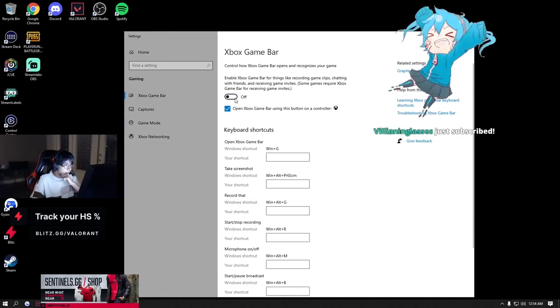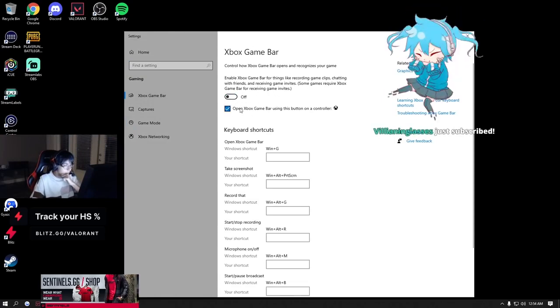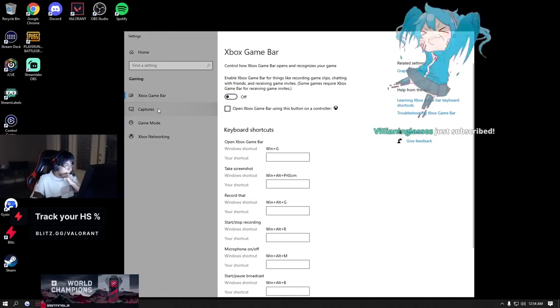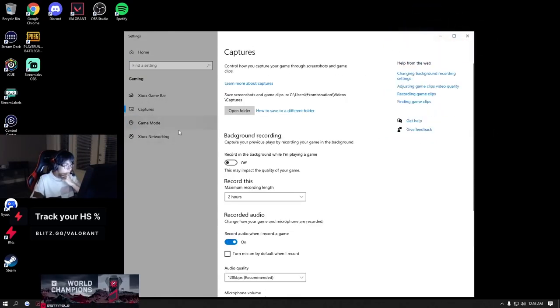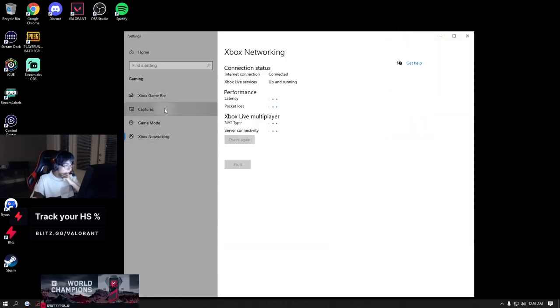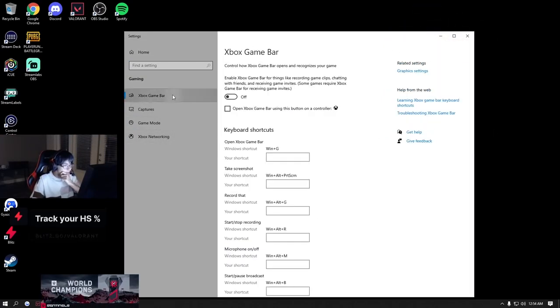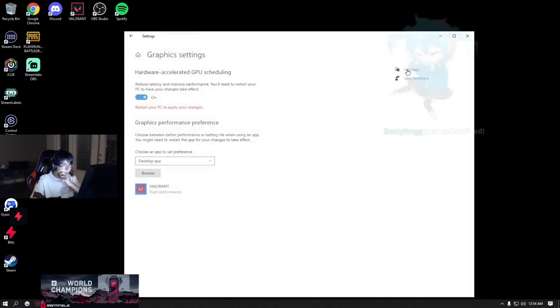Oh, game bar. Always turn game bar off. Game bar is not good. This will destroy your FPS.